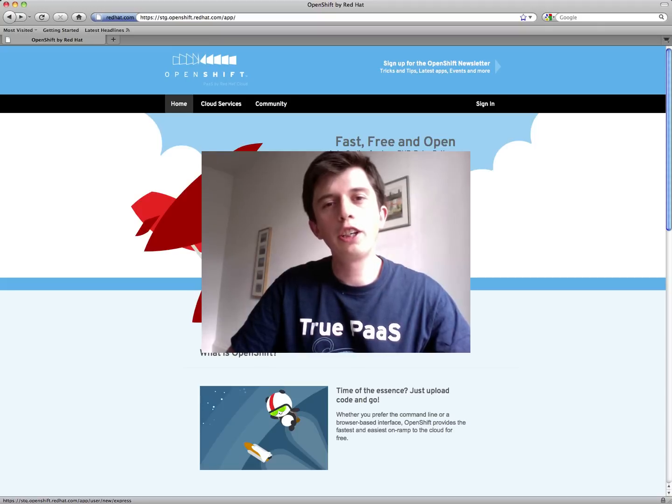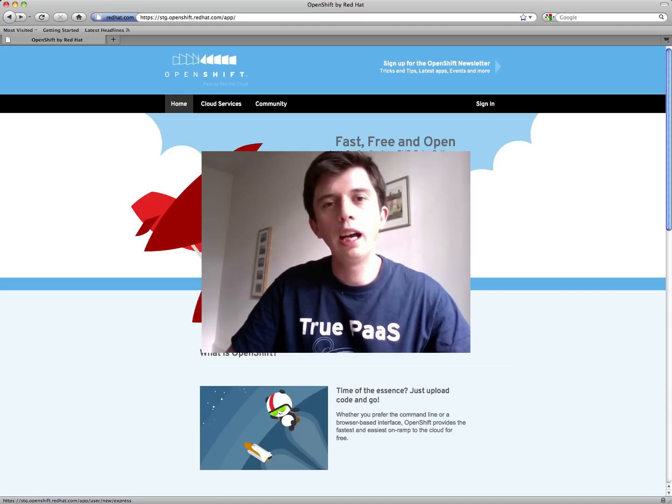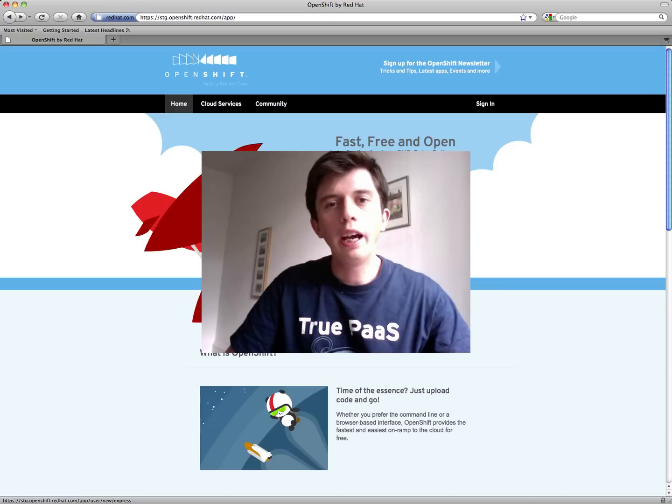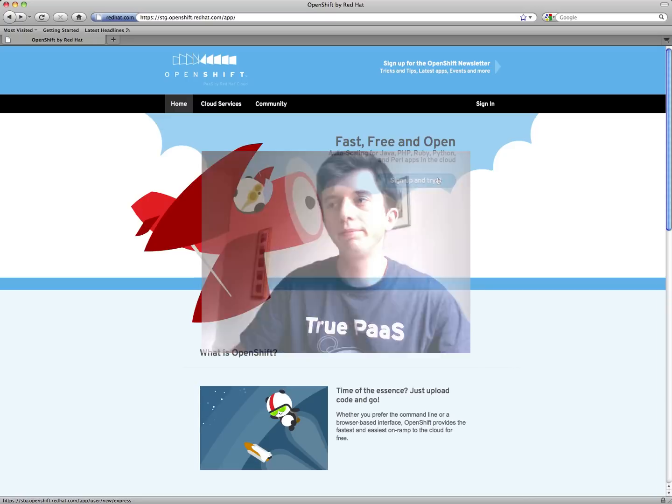In this video, I'll show you how to install the OpenShift Express client tools on a Mac, how to sign up for an account, and how to create your first application. So let's get started.